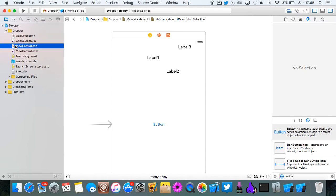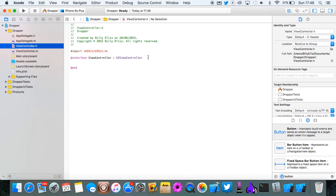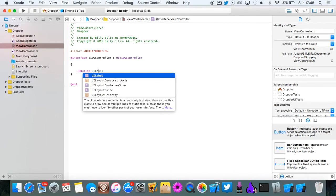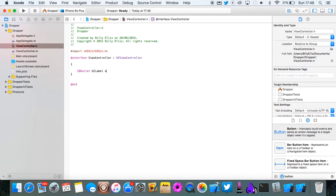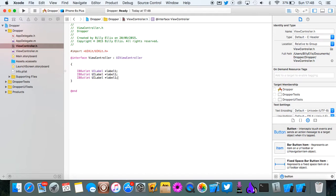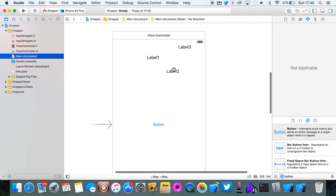Go into the viewcontroller.h and we're going to connect these with IBOutlet. So we'll do IBOutlet UILabel and this one will be label 1. And then you can just copy this two times more and rename them to label 2 and label 3.